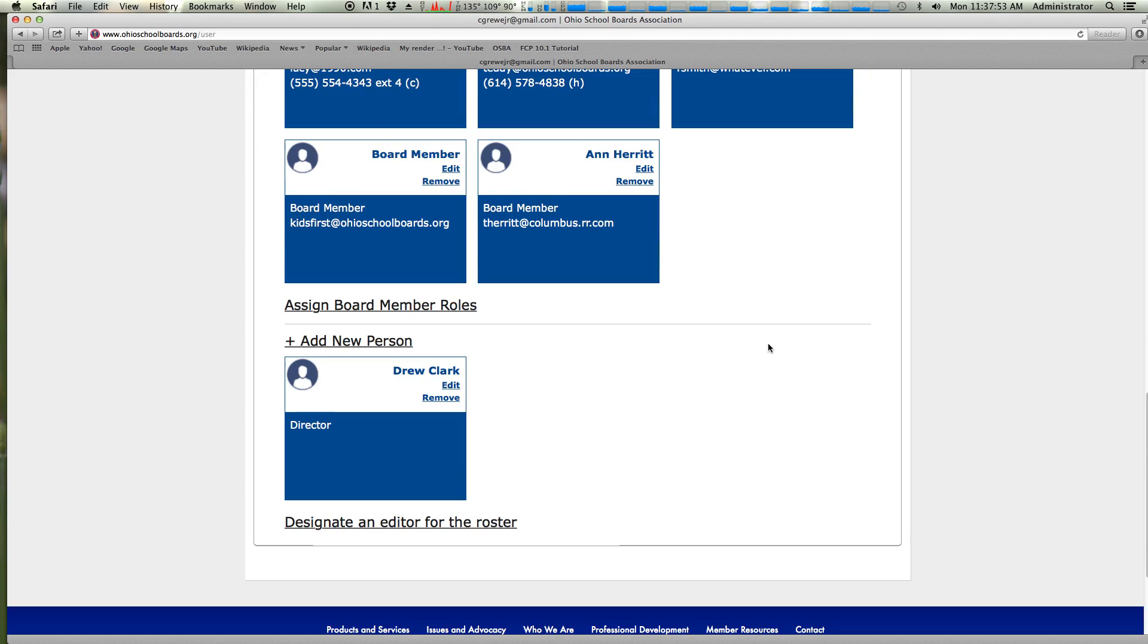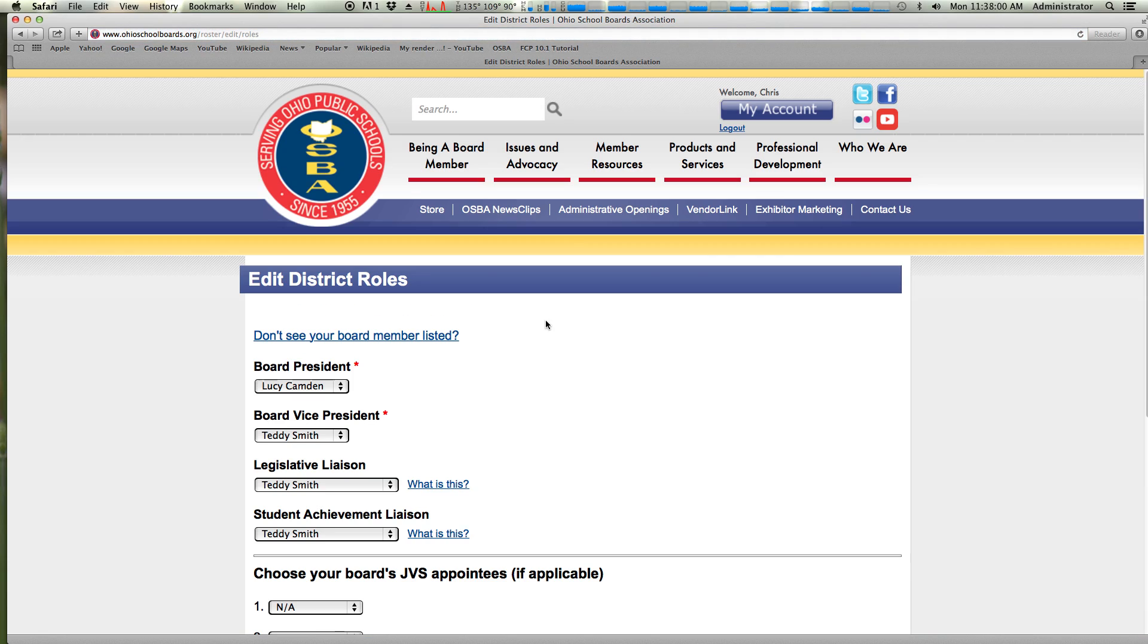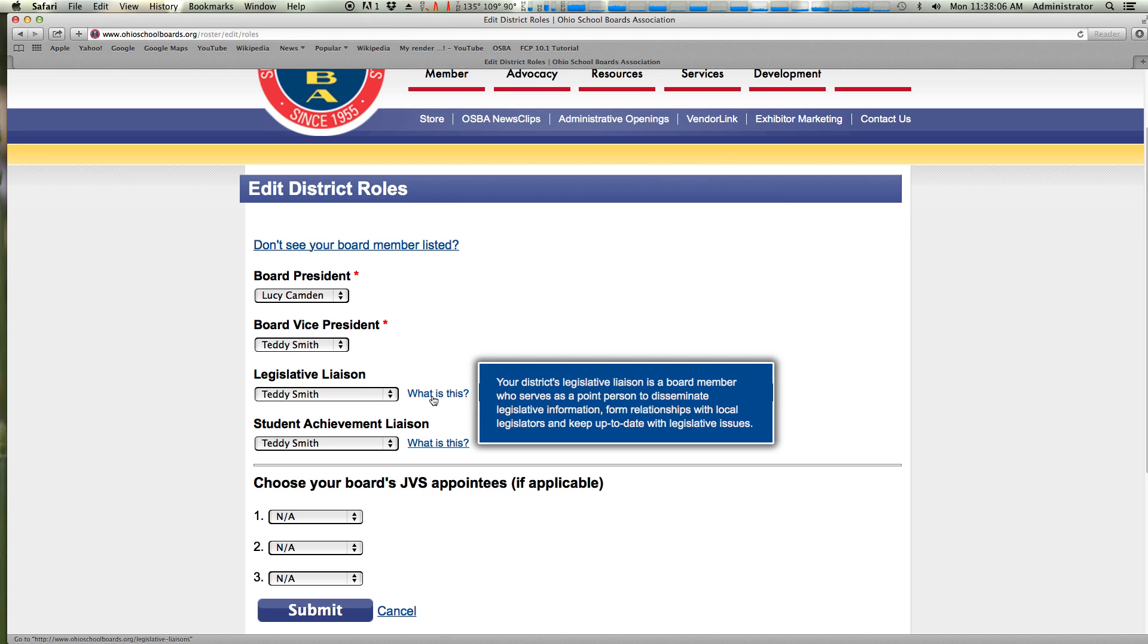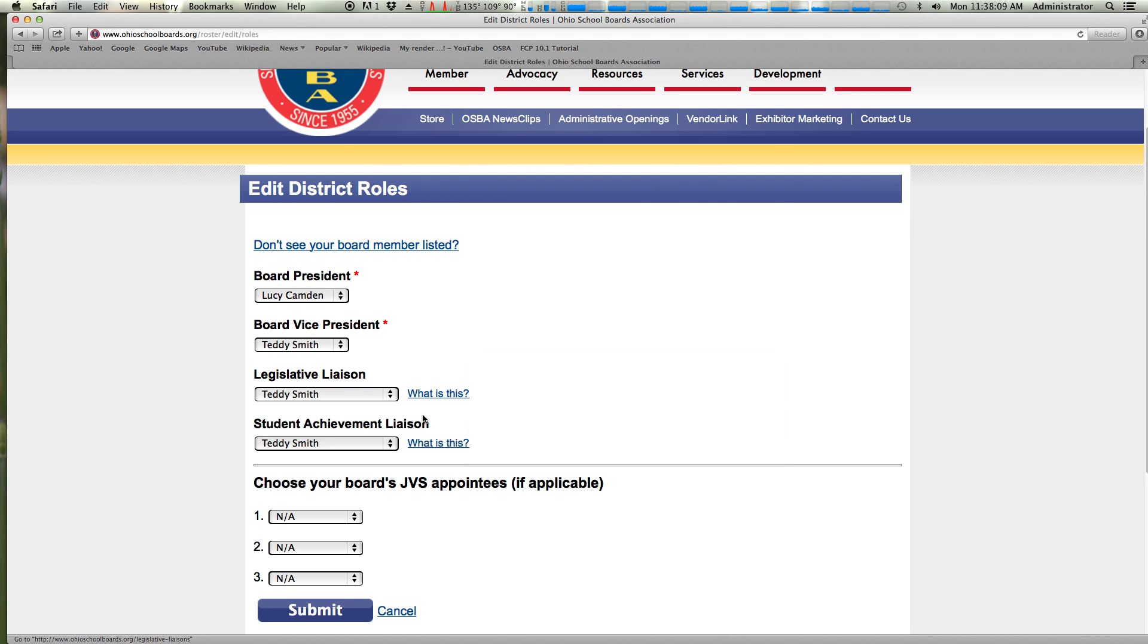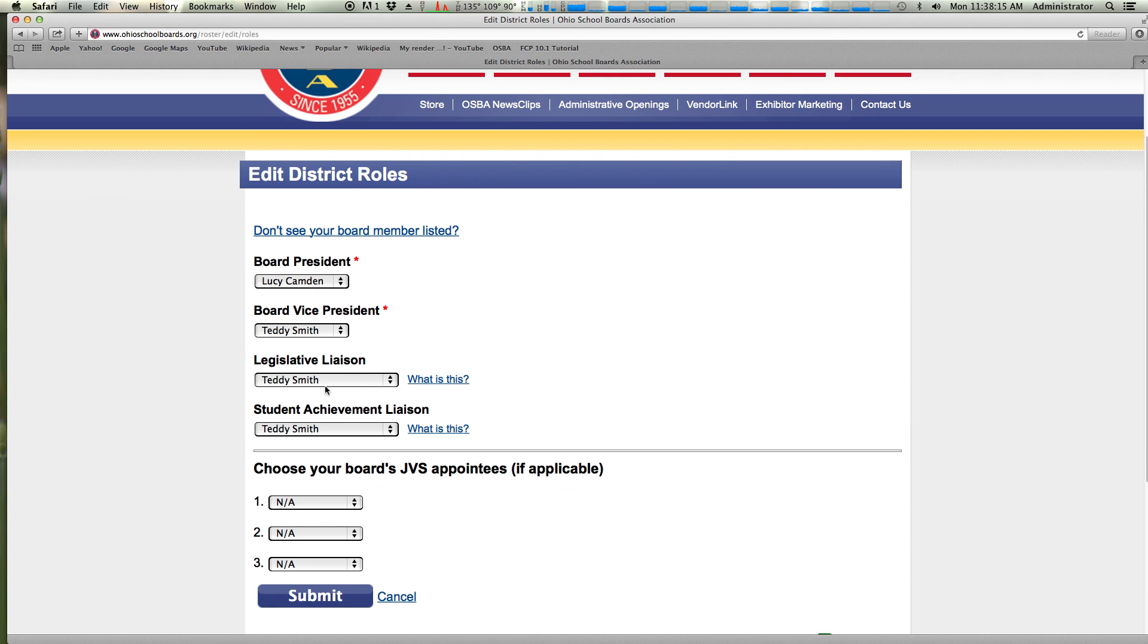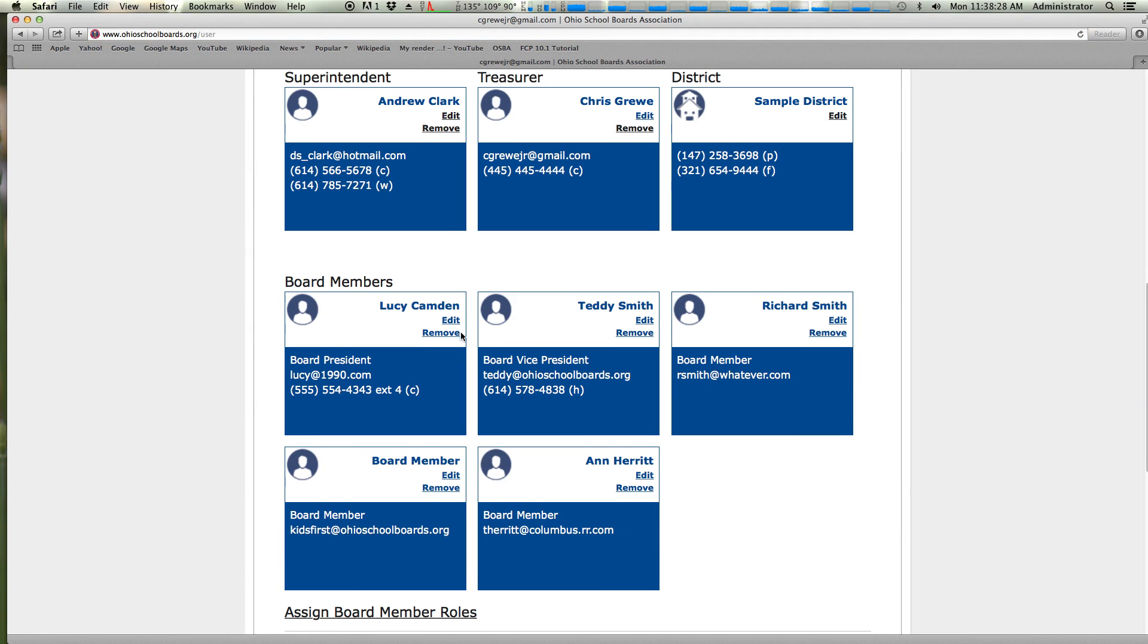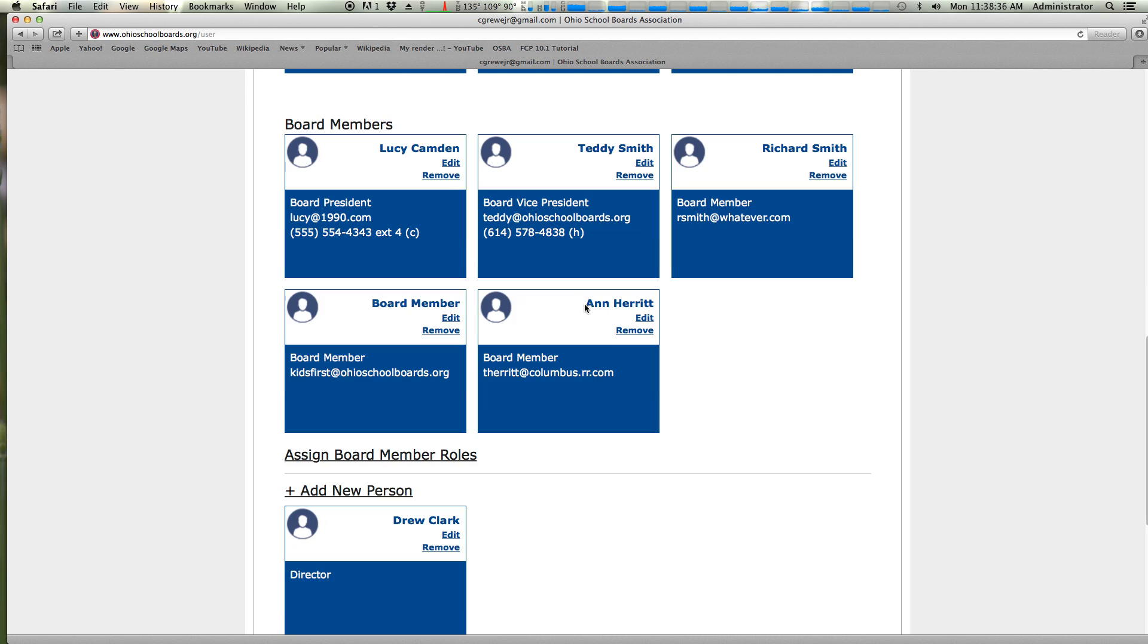A couple more things to cover with you. Assign board member roles. We do ask that you indicate who is your president, vice president, legislative liaison, achievement liaison. If you've forgotten what those are, there's a helpful reminder here of what that role entails. And so you come in here, select the board member from the list of who is taking that role after organizational meeting. If you don't see your board member listed, then you'll need to click the link, return to the roster. So we'll do that now. Come in here and remove whichever board member is incorrect and add the new board member. After you do that, you will then be prompted to assign the board member roles.